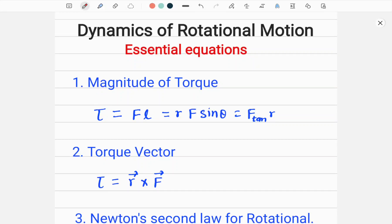In this video I am reviewing some very important essential formulas from the chapter Dynamics of Rotational Motion. Starting from the first one: the magnitude of the torque due to force F relative to point O, this is denoted by tau. Tau is equal to F times L, where F is the magnitude of F and L is the lever arm of F. This is also equal to R times F times sine of theta.